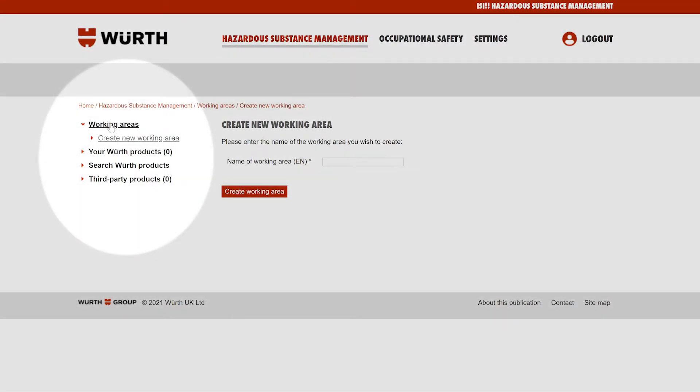Here you will see all the working areas you've created plus the option to create a new working area. To create a new working area, click create new working area.